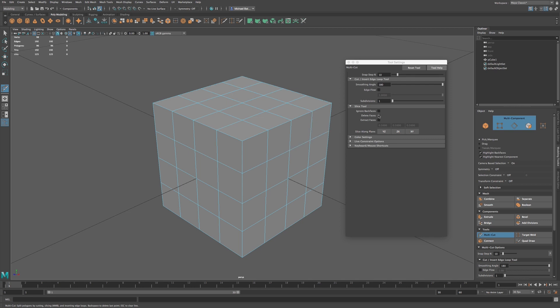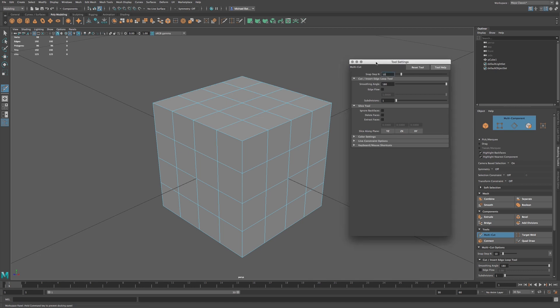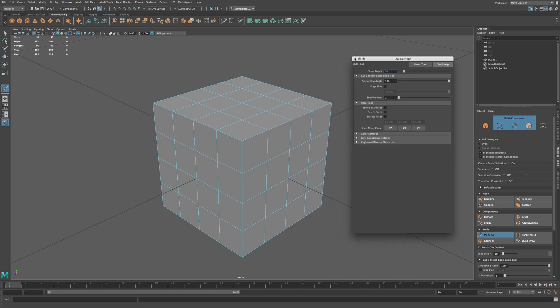We have Delete Faces, which will delete faces from our cut, and then we have Extract Faces. So we do have some options, and we're going to go through those in a bit.